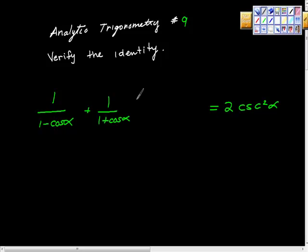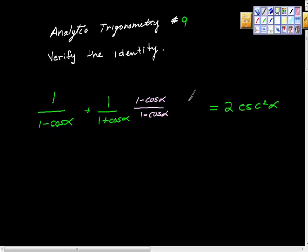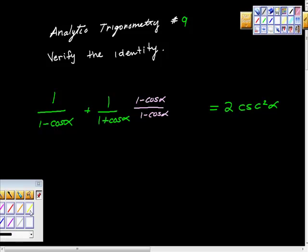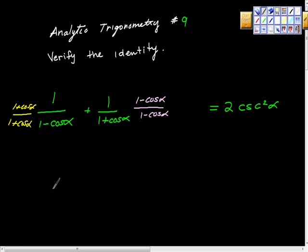To get common denominators, I'm going to multiply the first fraction by one in the form of one minus cosine alpha over one minus cosine alpha — because I want that denominator on both sides. Then I'm going to multiply the second fraction by one plus cosine alpha over one plus cosine alpha. We're just multiplying by one.